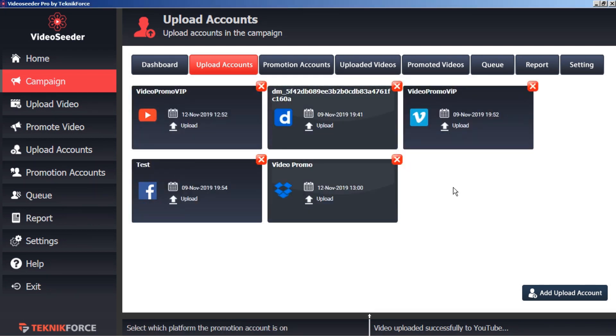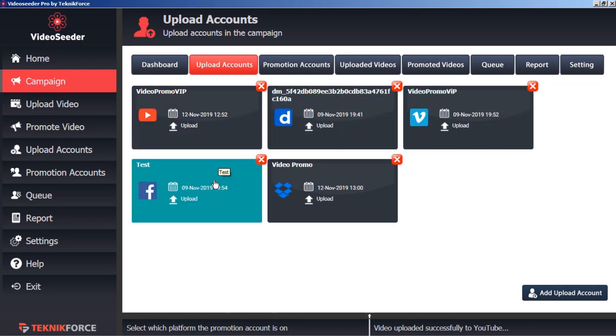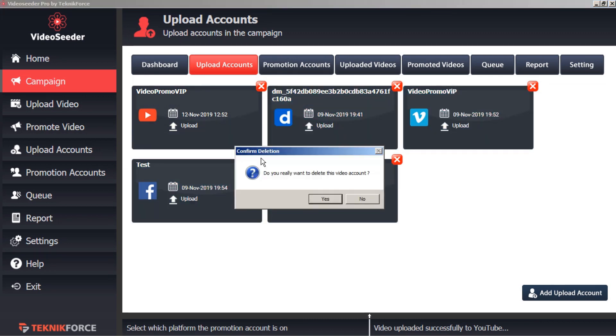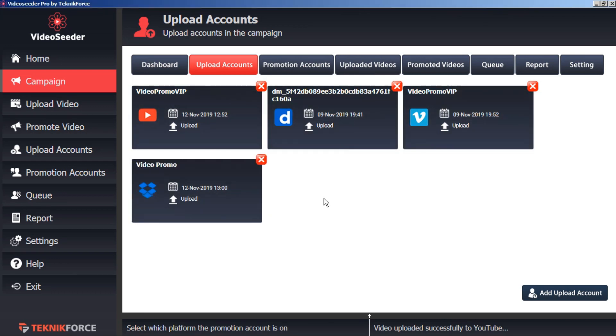It's easy to customize the campaign by removing any video sharing sites that we want. Let's say we want to remove Facebook. Or add them back in again just by clicking 'add account.'